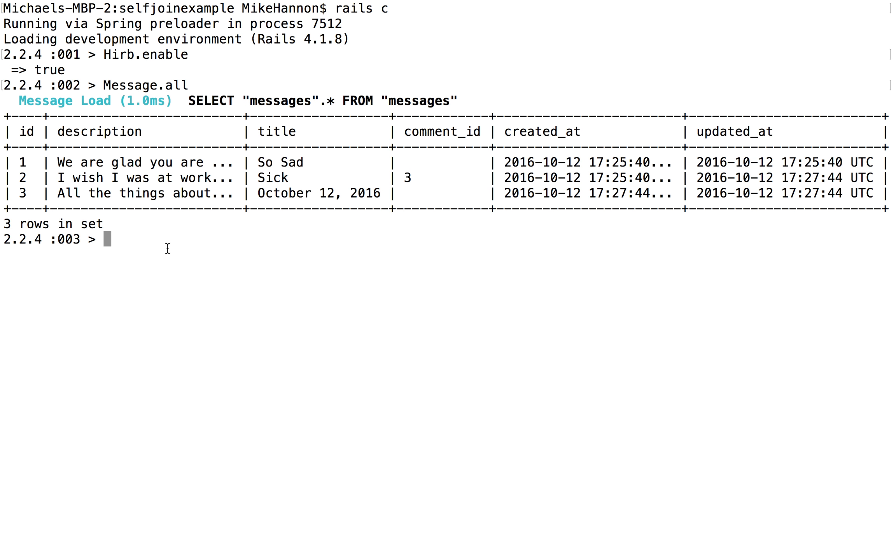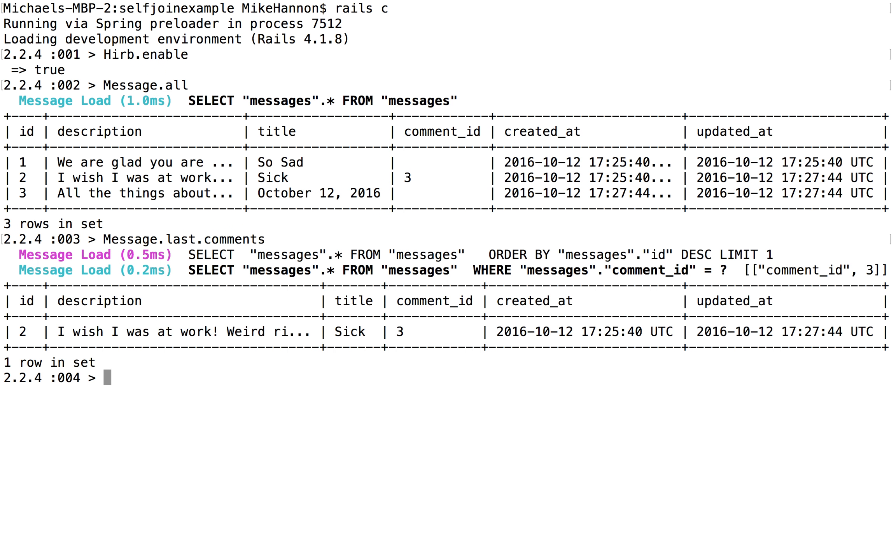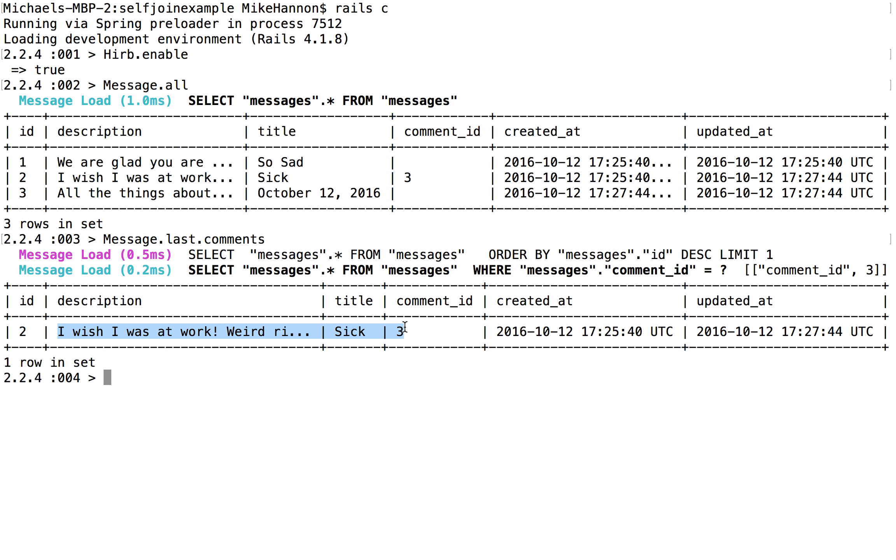So we should be able to go and get this one. And how we get that would be message.last. And then we should be able to get all the comments about that one. So message.last. And that's the first comment about all the things about me.